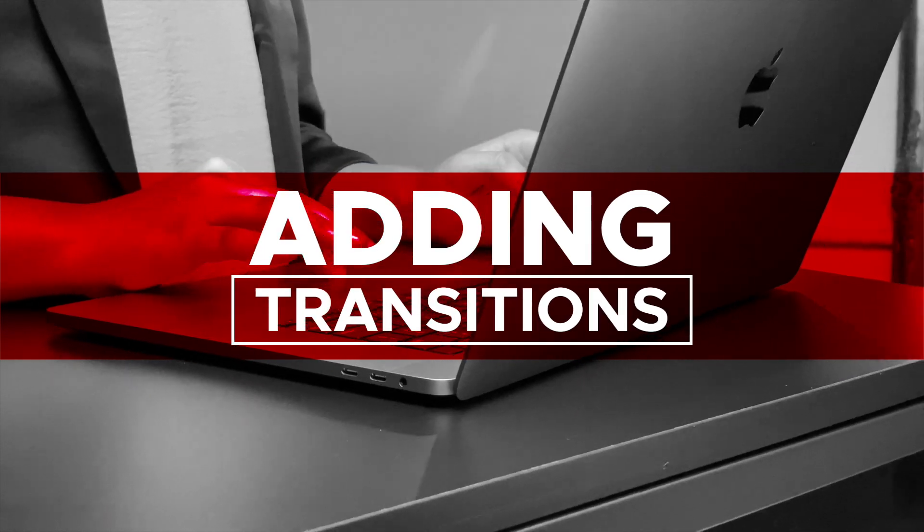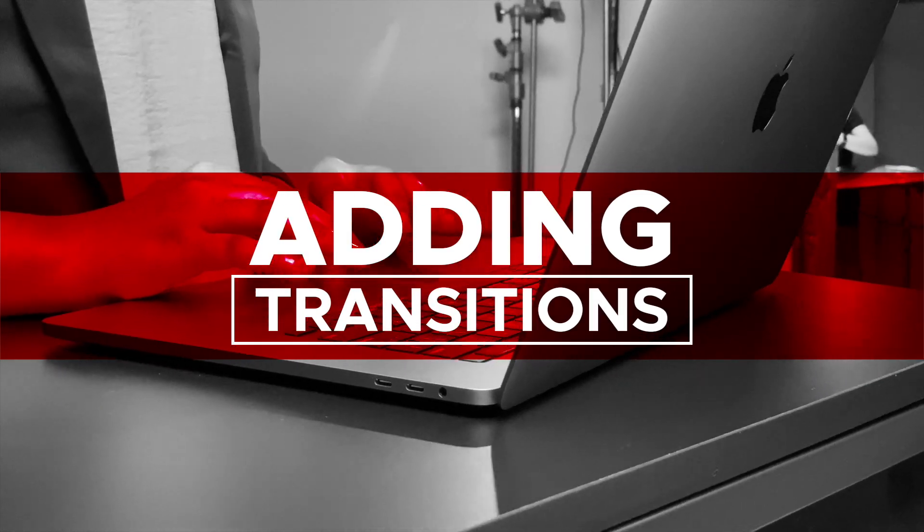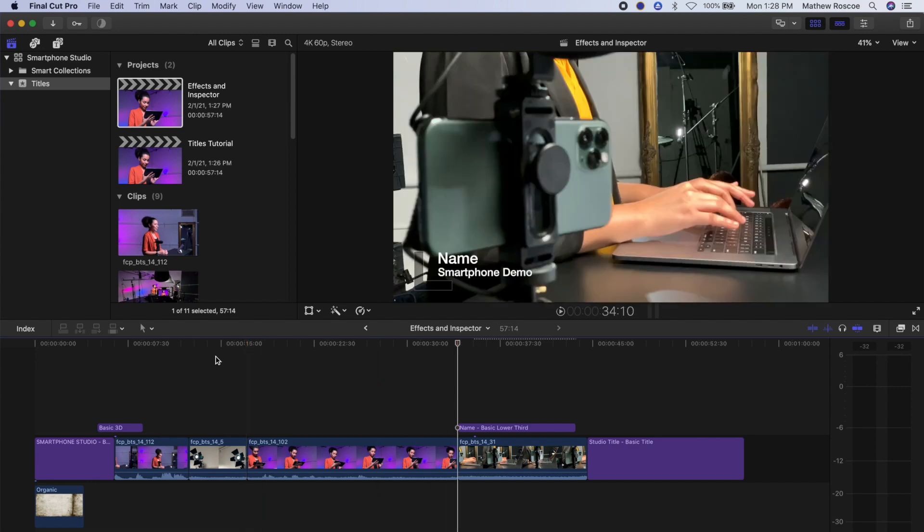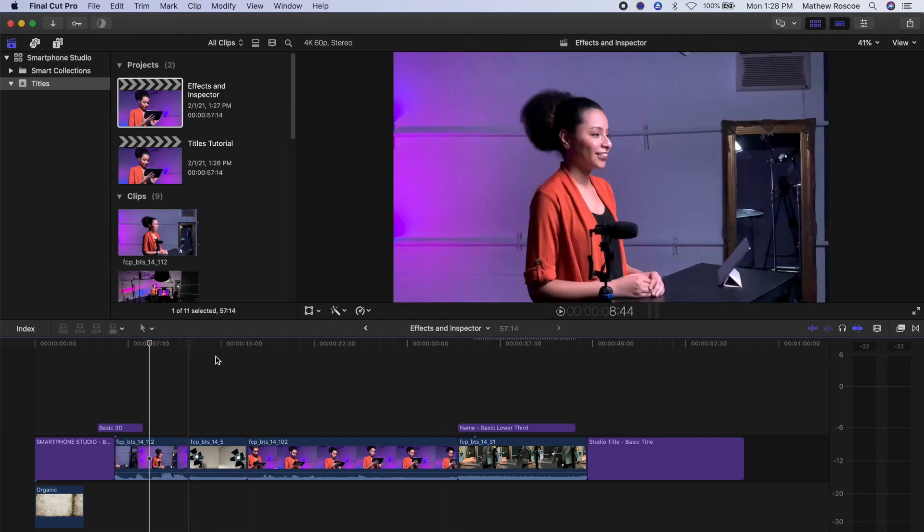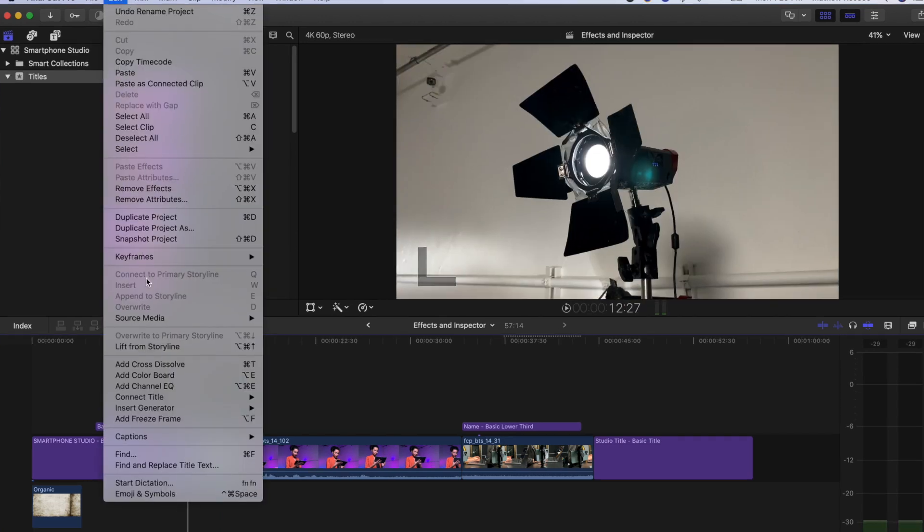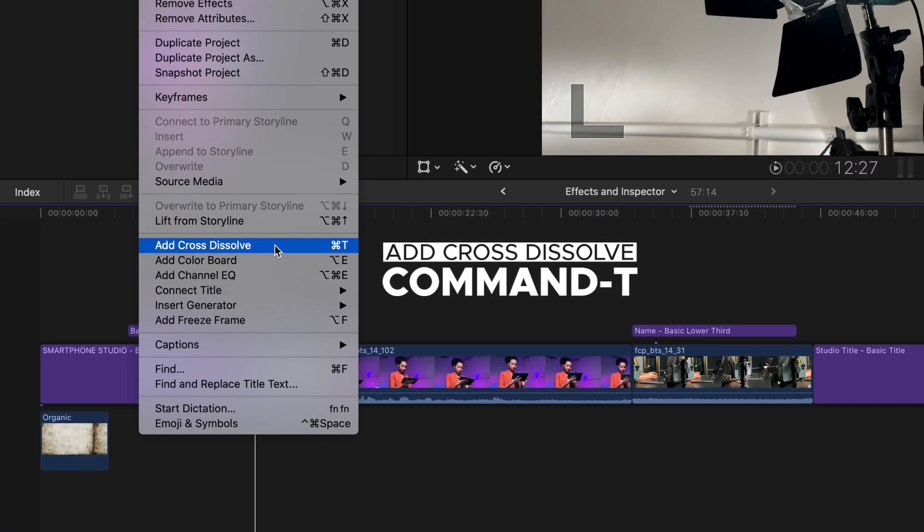Adding transitions on your timeline. To add the default transition, which is cross-dissolve, to your project, move your playhead to an edit point of your video. Use the up and down arrows. Edit, then add cross-dissolve, Command-T.